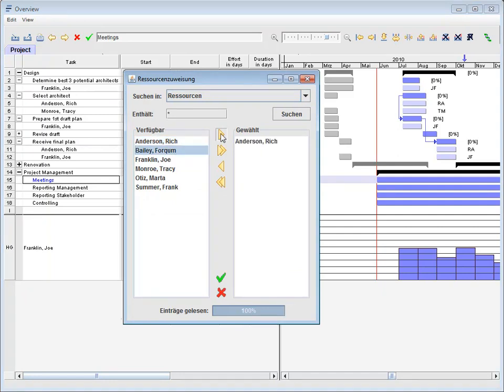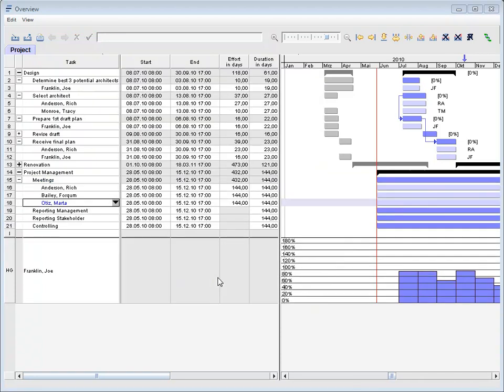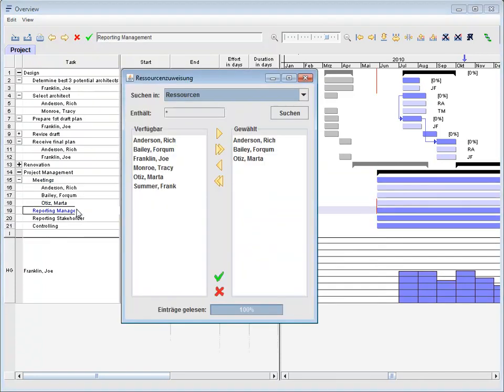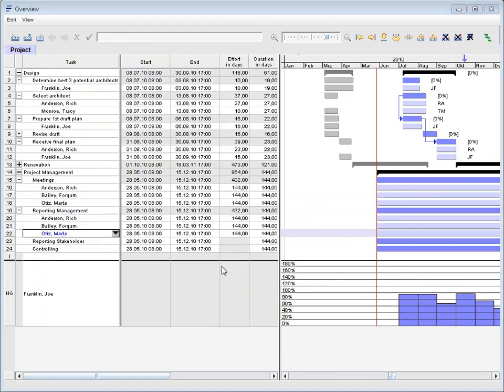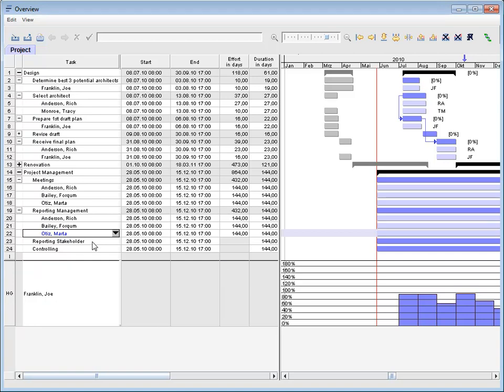Each assignment is displayed in a separate row. This gives a better overview and allows changing individual assignment data very easily.